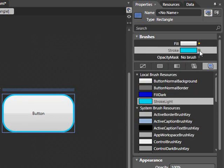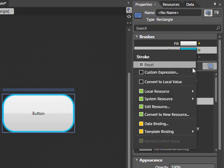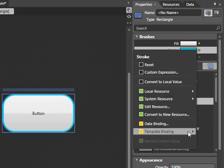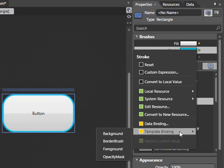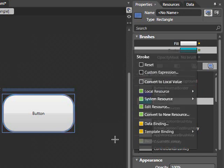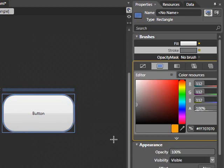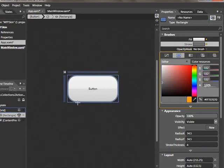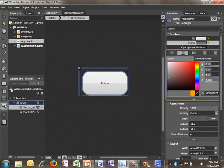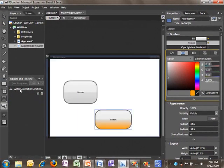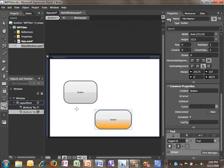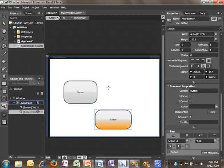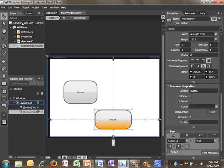And in the case of the stroke, we should choose the border brush. And now, when I scope out of editing the template, you'll notice we have two buttons that have the same general appearance, but each of them have the ability to specify their own colors.